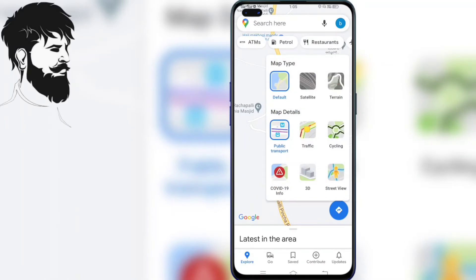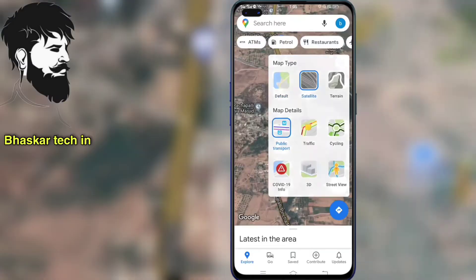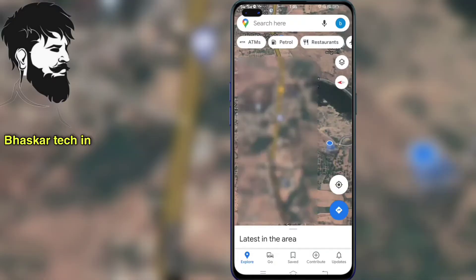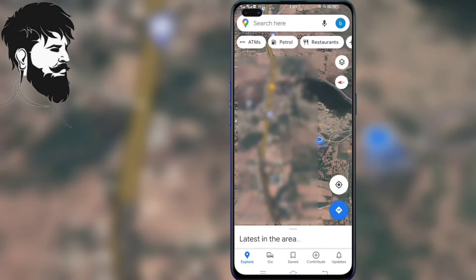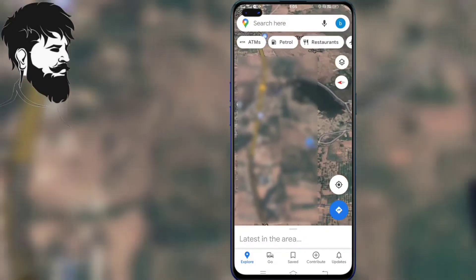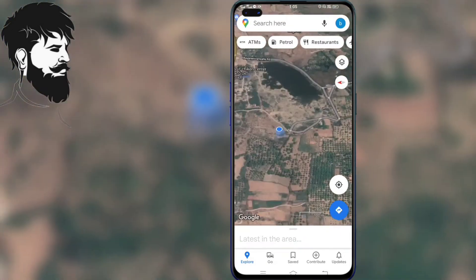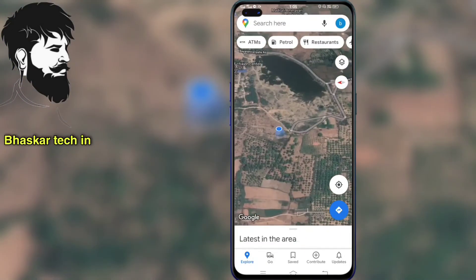Now we use satellite view. We will click the satellite option on the map and choose the 3D view. Now we will see the location here — I will show you this location.